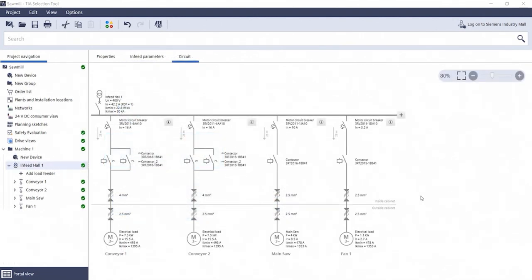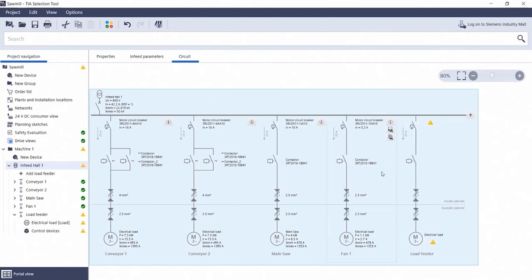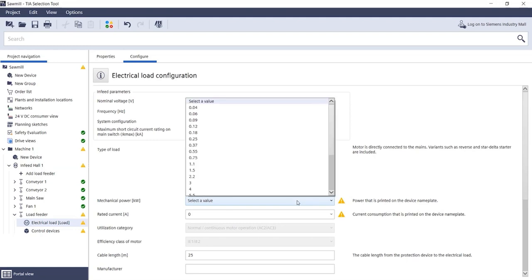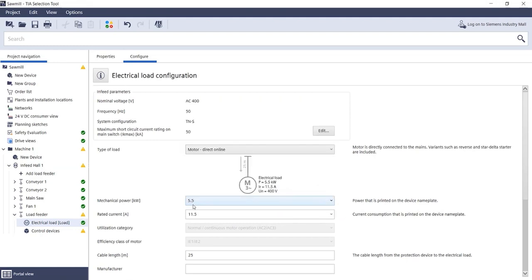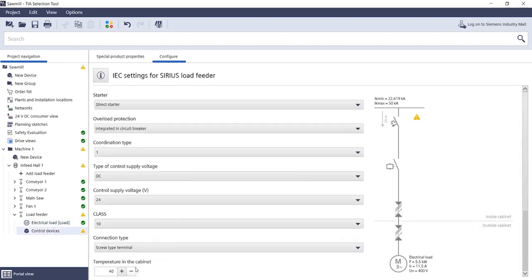The following example shows how this works. First you add a new load feeder. Switch to the electrical load and select a 5.5 kW motor. Then, further down, switch to the Switchgear and change the start mode to a reversing start.